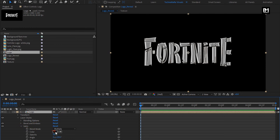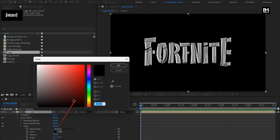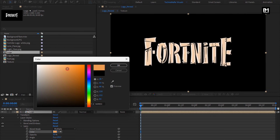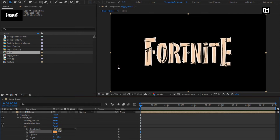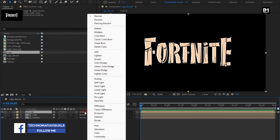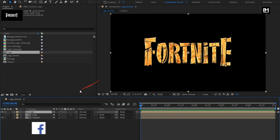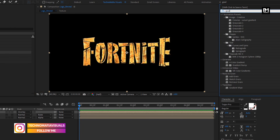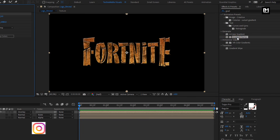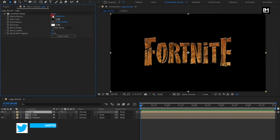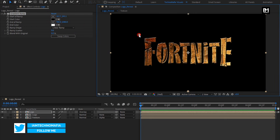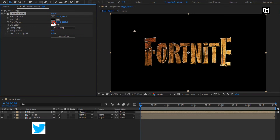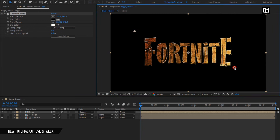Set the Satin color as shown. For this logo composition, set the mode to Overlay. Now for the logo, in Effects and Presets, search for Gradient Ramp and add it to the logo composition. Set the start and end point of the ramp.